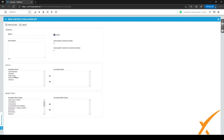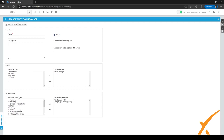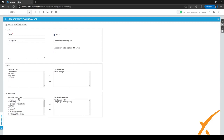Give it a name that suits your company. Then you exclude certain roles — for example, Project Manager — by double-clicking or using the arrows to transfer them between boxes. The same goes for work types: after hours is never included in our contract, so we exclude it, along with emergency or holiday work. Go through each work type and decide if it should be included or excluded. When done, click Save and Close.